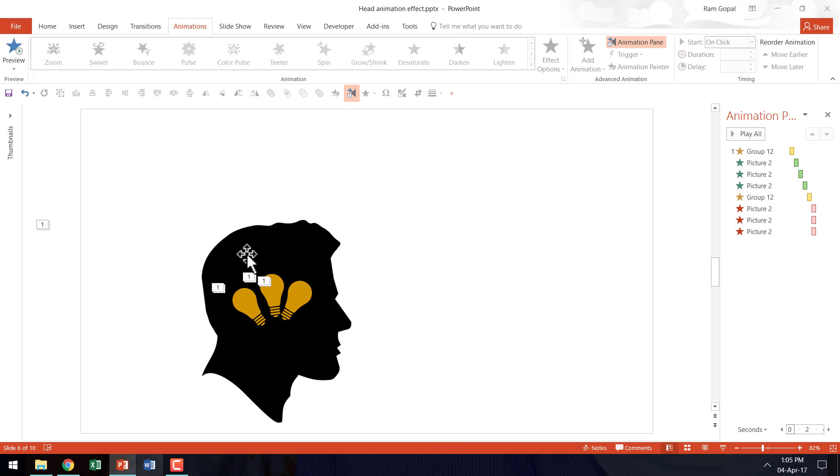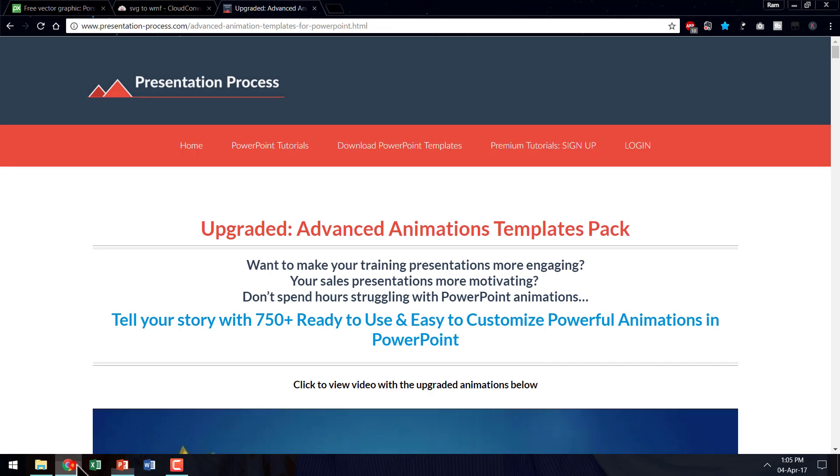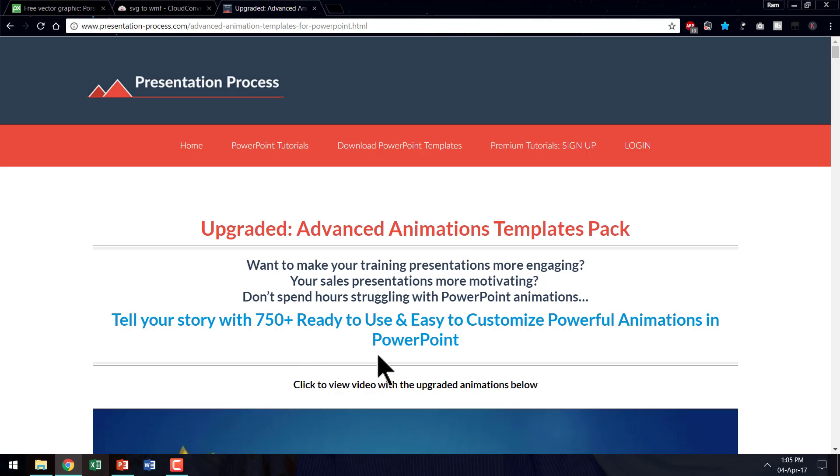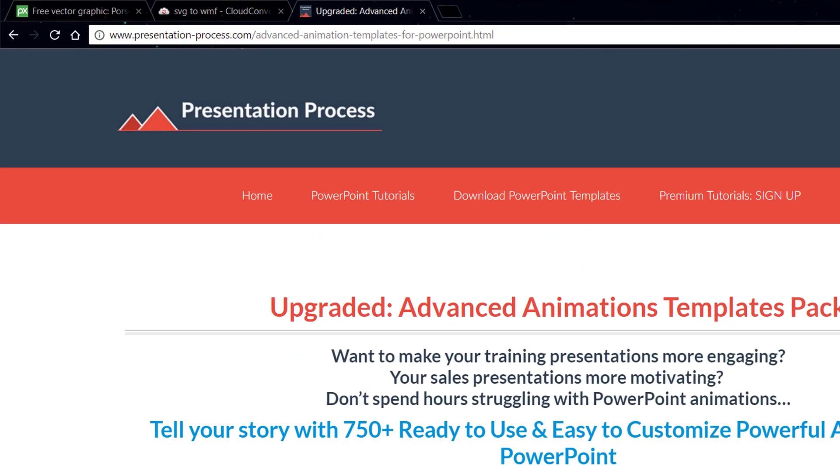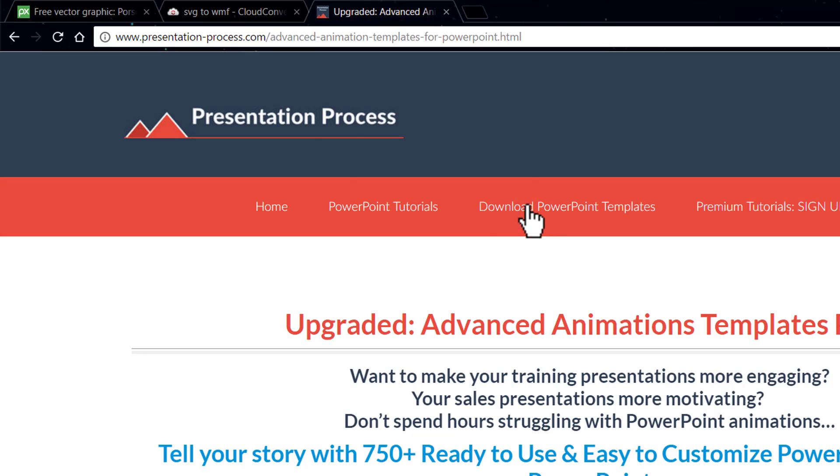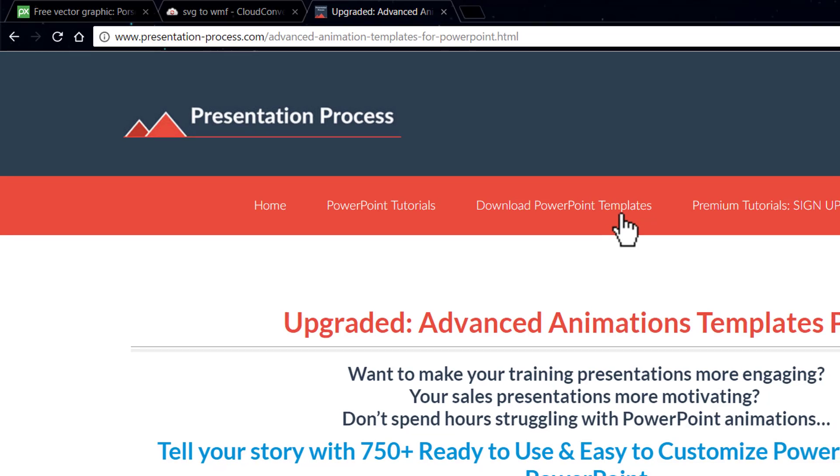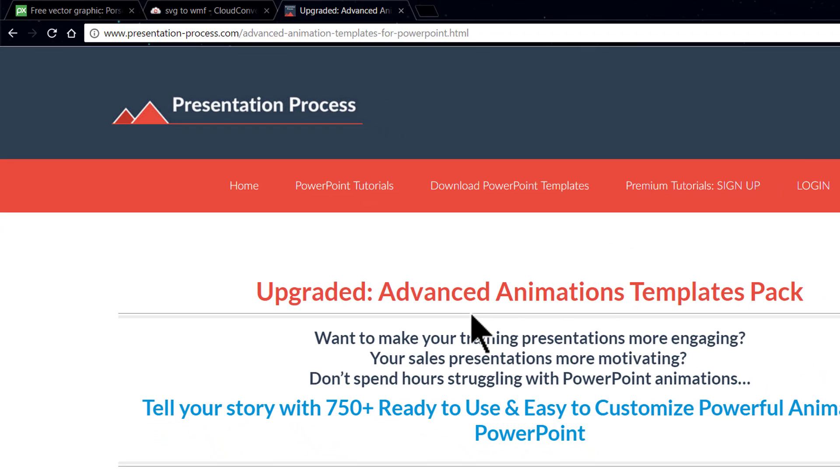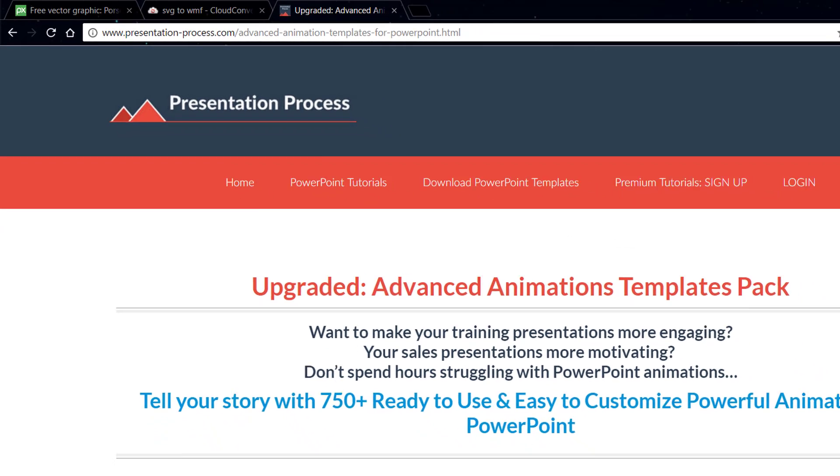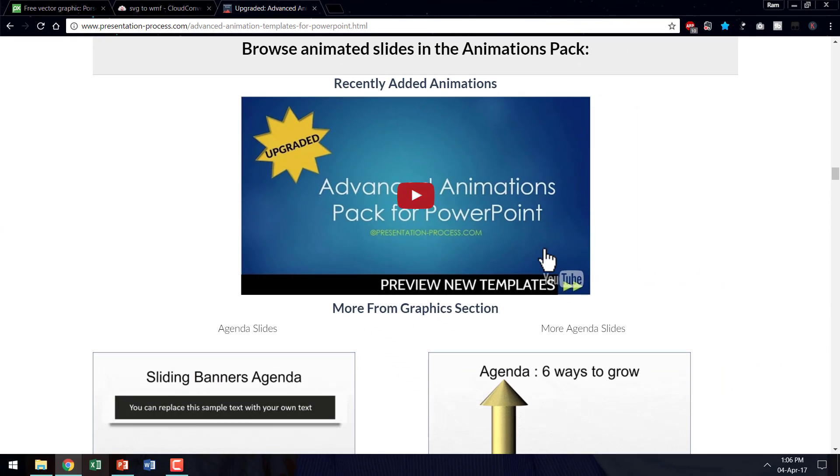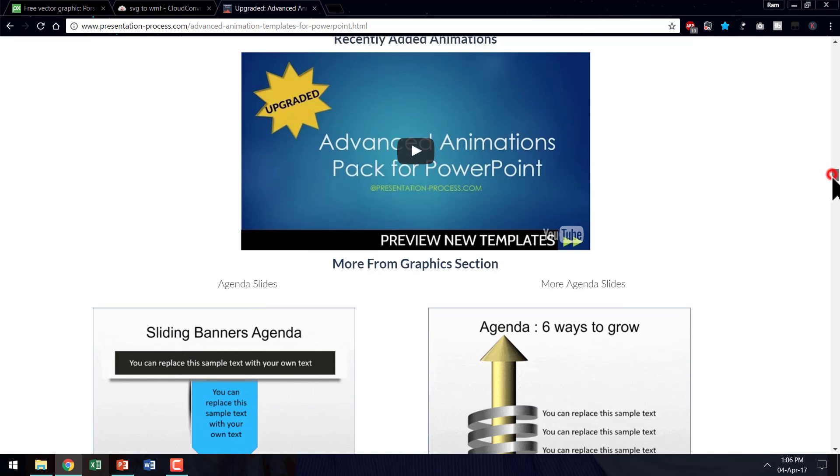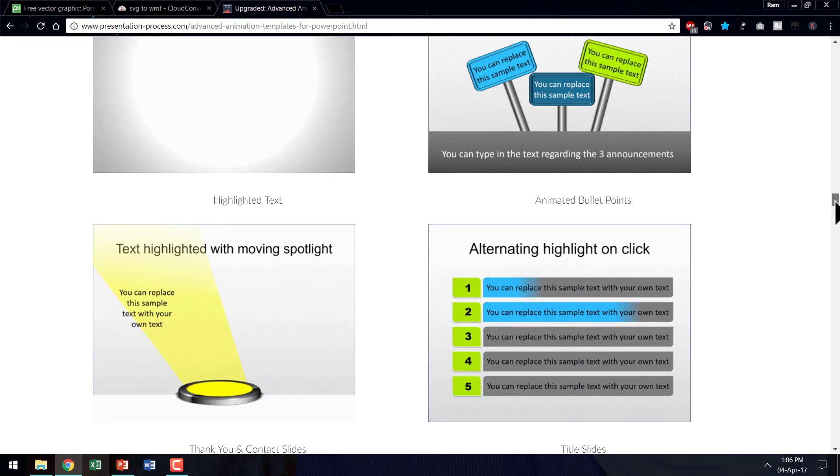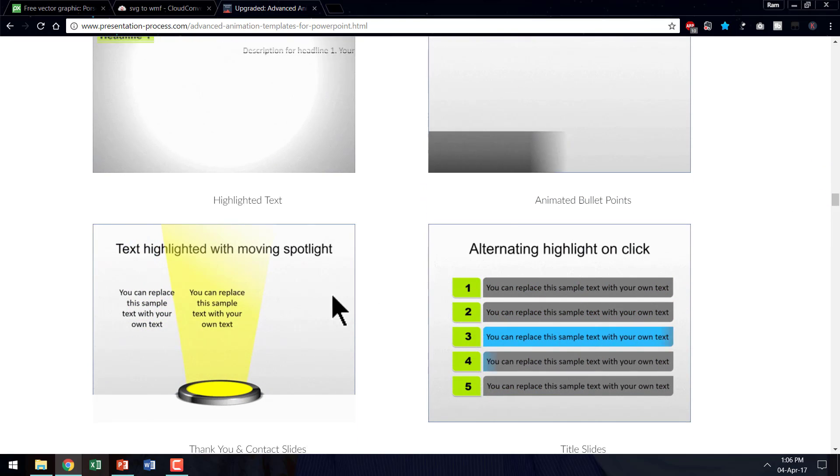Now talking about head and the ideas, I want to share with you a couple of interesting templates from one of our products called Advanced Animations Templates Pack. The pack has more than 750 ready-to-use advanced custom animation templates. The product details are available in PresentationProcess.com under this particular heading called Download PowerPoint Templates and then choose Advanced Animation Templates Pack. You will get to preview the templates and you will be able to see how the various templates work.